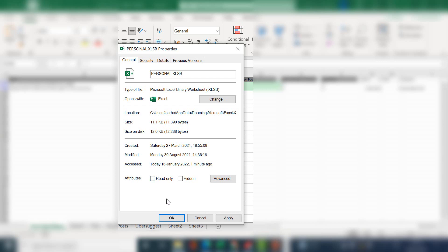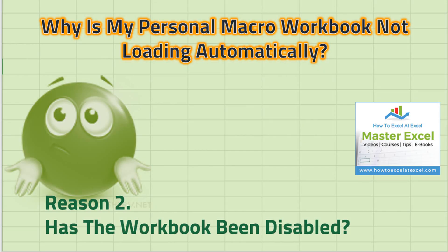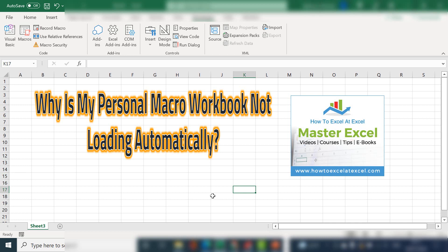If it is, uncheck it and hit OK. The second reason why your personal macro workbook is not loading automatically is that Excel may disable it — if it thinks it won't work or has been corrupted. I'm working in Excel 2016, so if you follow the steps below, you can see if your workbook has become disabled.